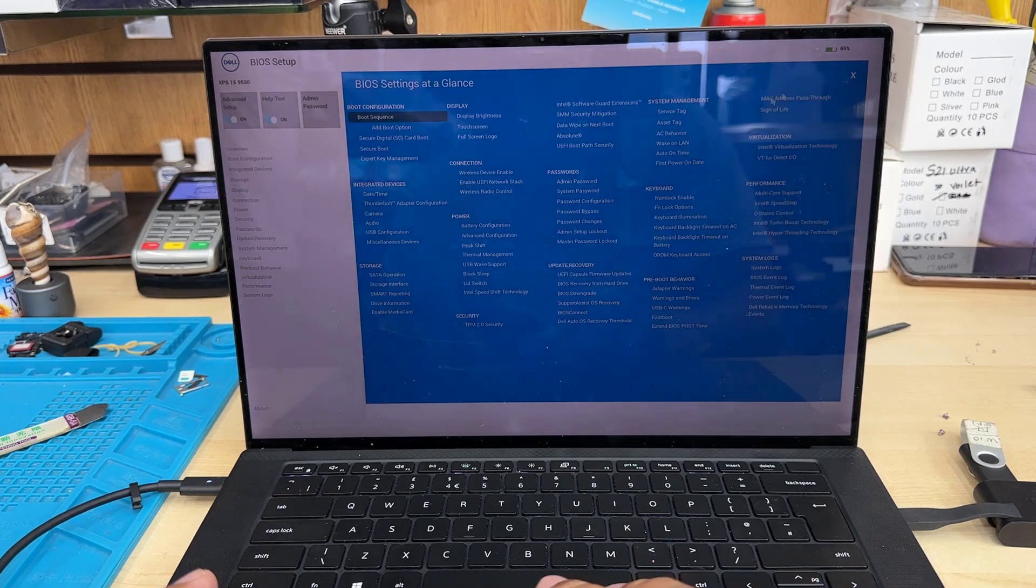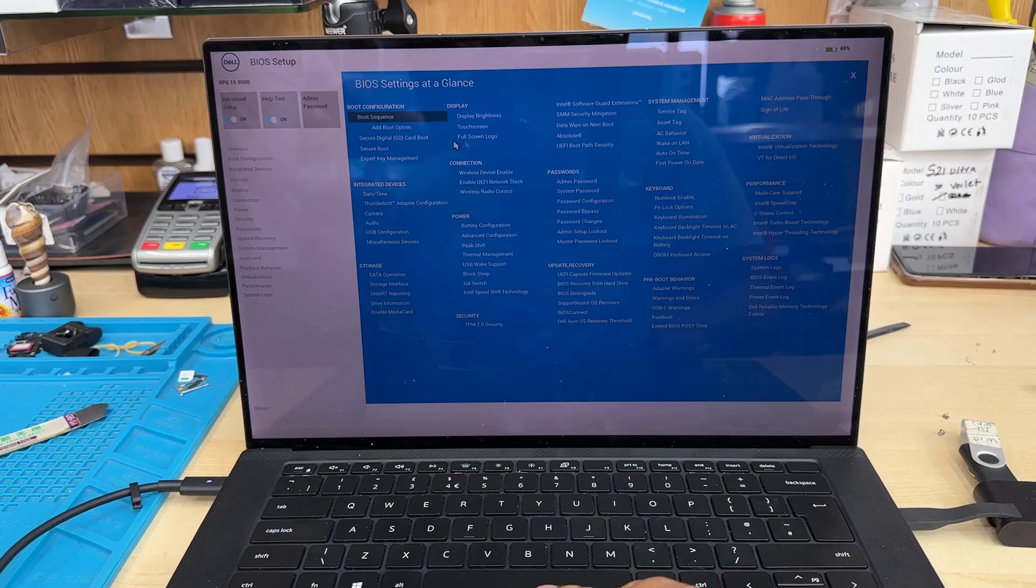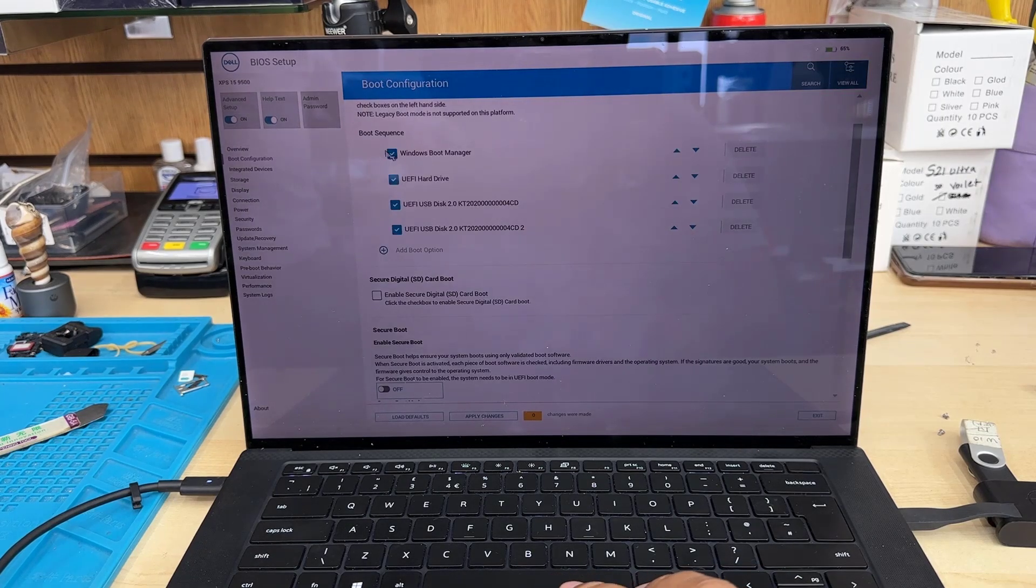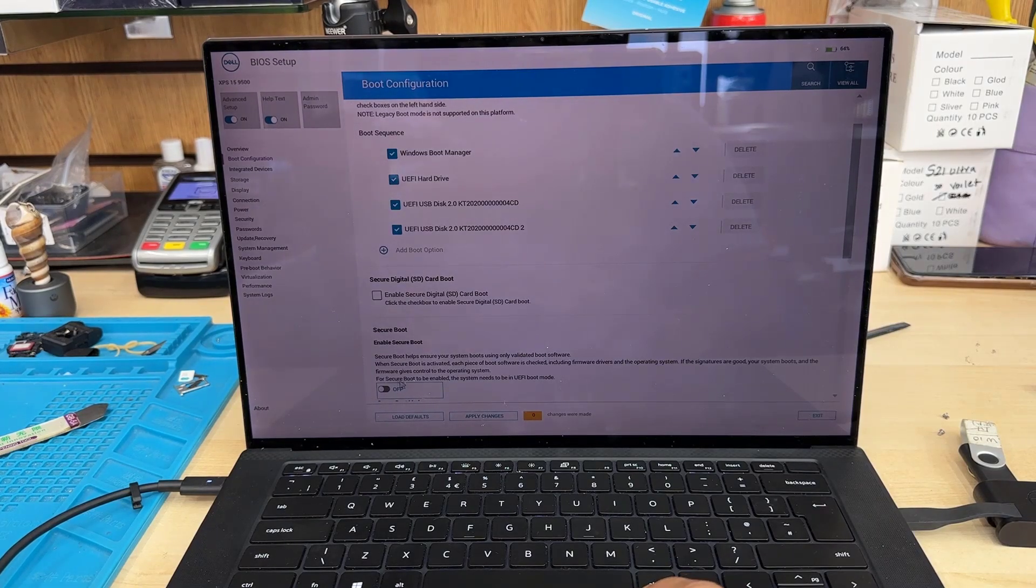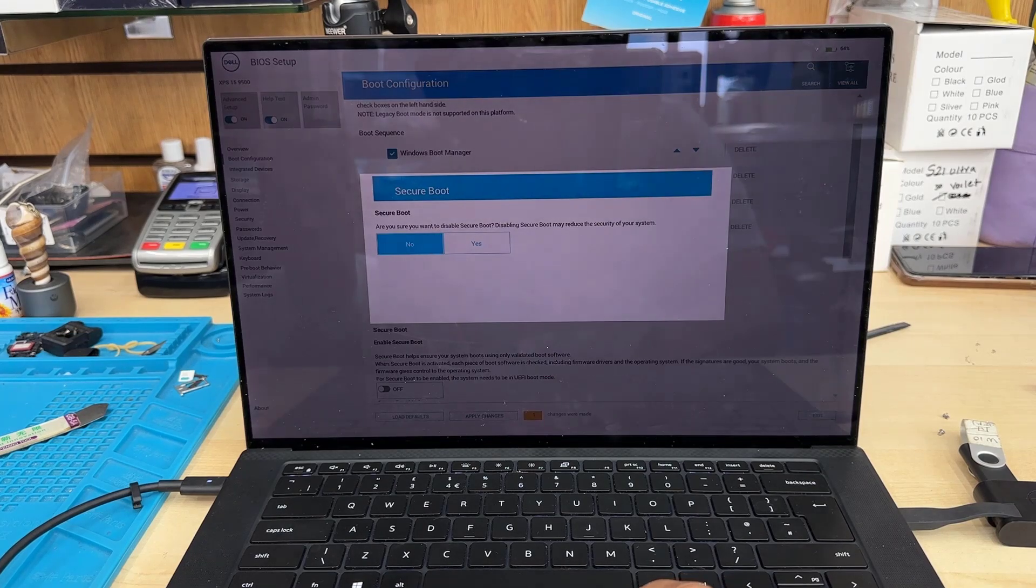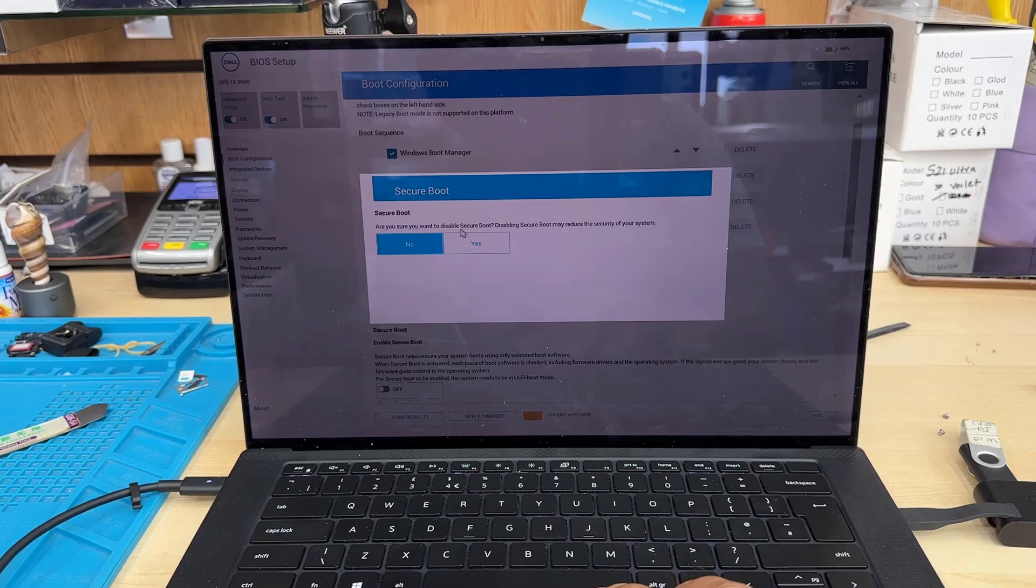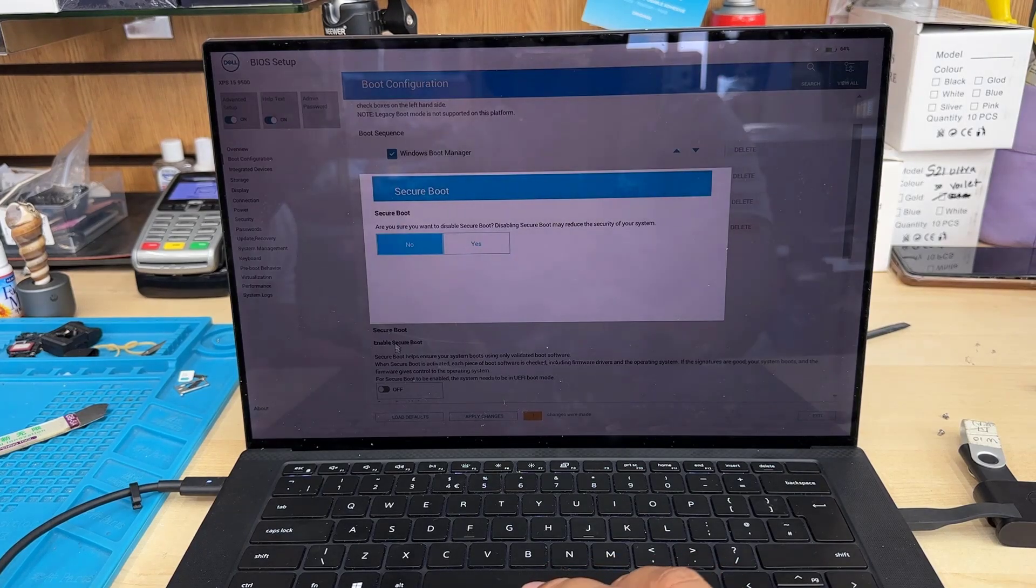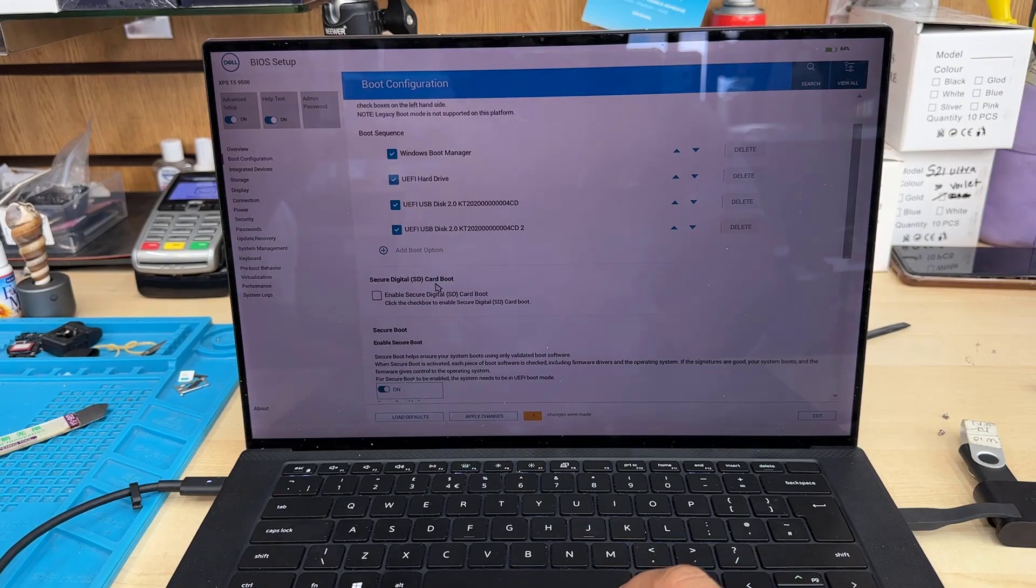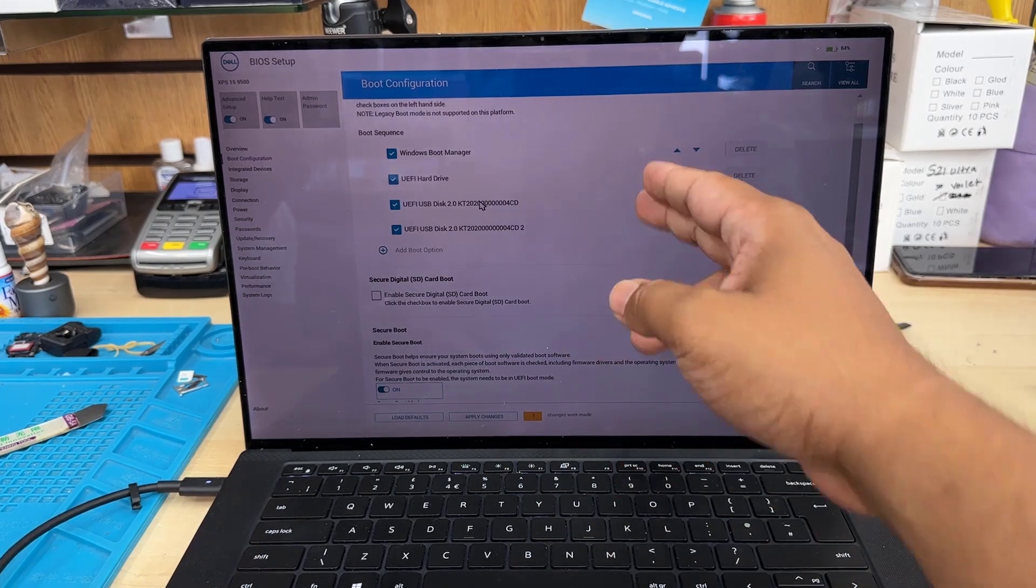I'm going to click on View All, and from here I'll try to find Secure Boot. Now I can see Secure Boot is off. I'm going to click No—I don't want to switch off Secure Boot, so I just left it on as you can see.